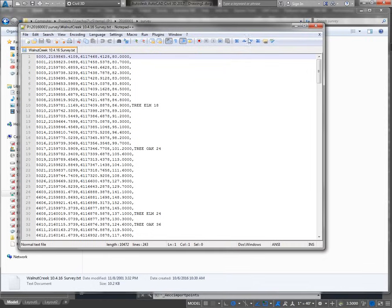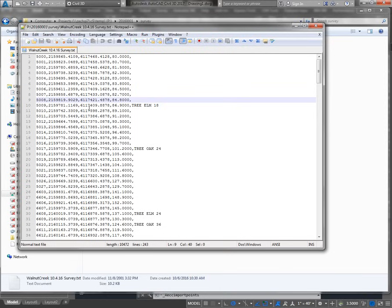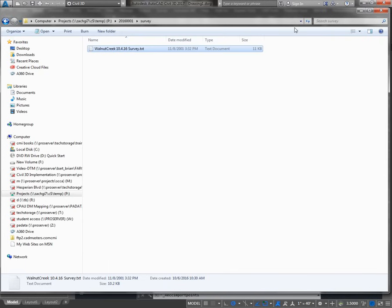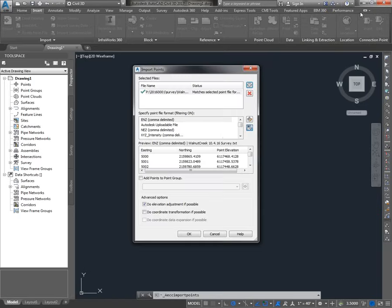Alright, so here's our file. It's definitely comma delimited, and you can see that the description is last. I'm going to guess that this is P, N, E, Z, D — for Point Number, Northing, Easting, Elevation, and Description, comma delimited. So then I'll look through the Specify Point File Format section and there's P, N, E, Z, D, comma delimited.